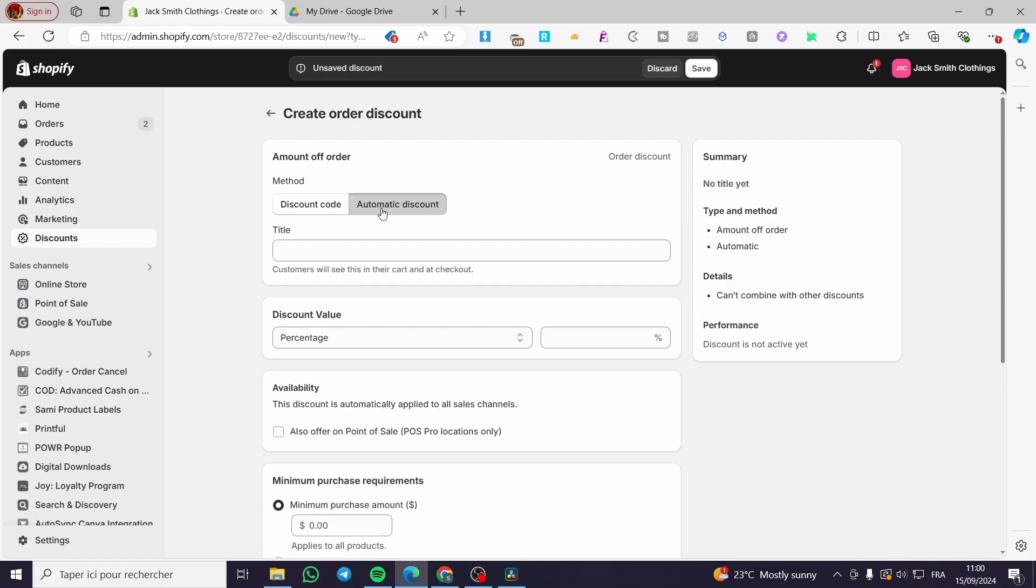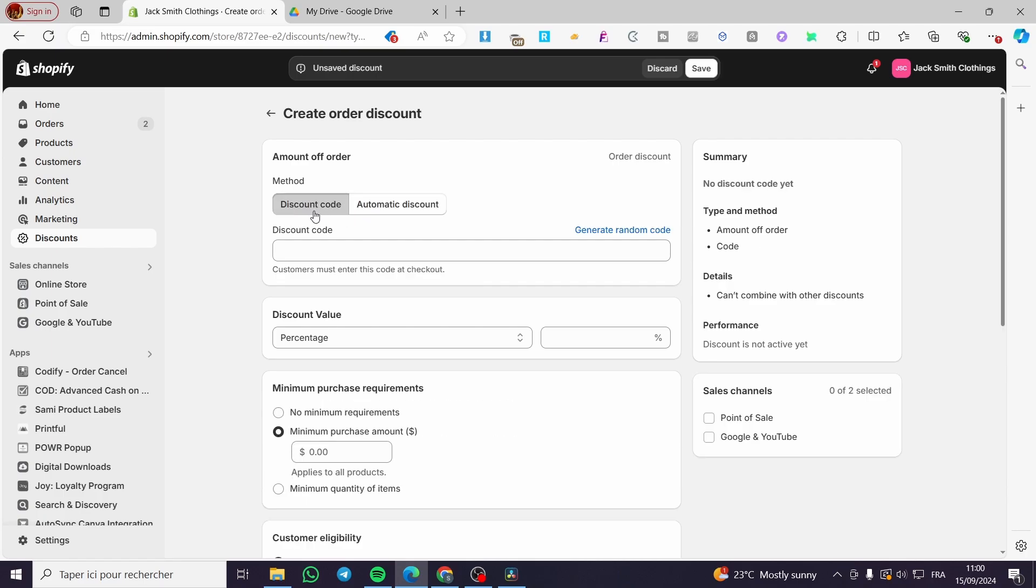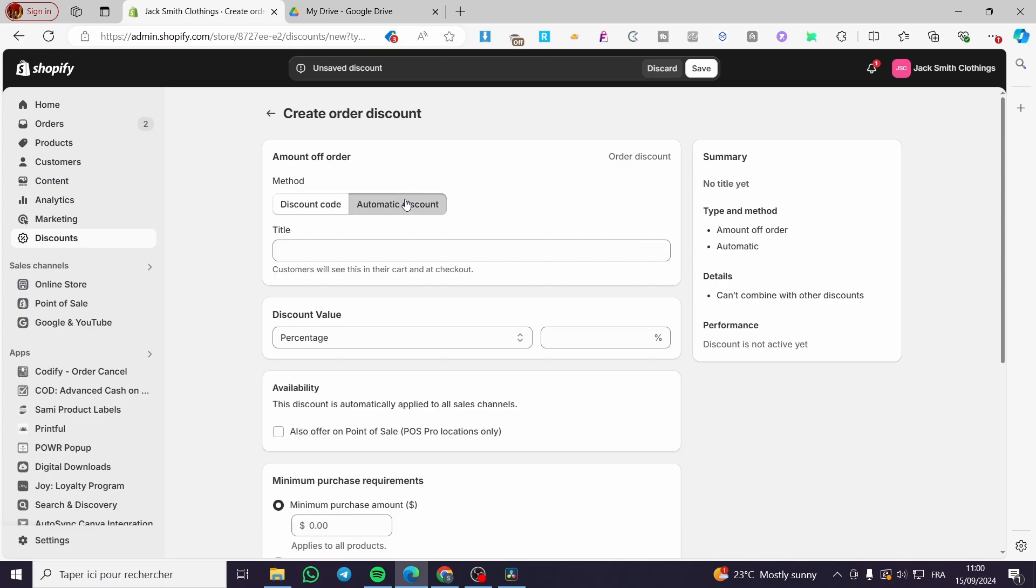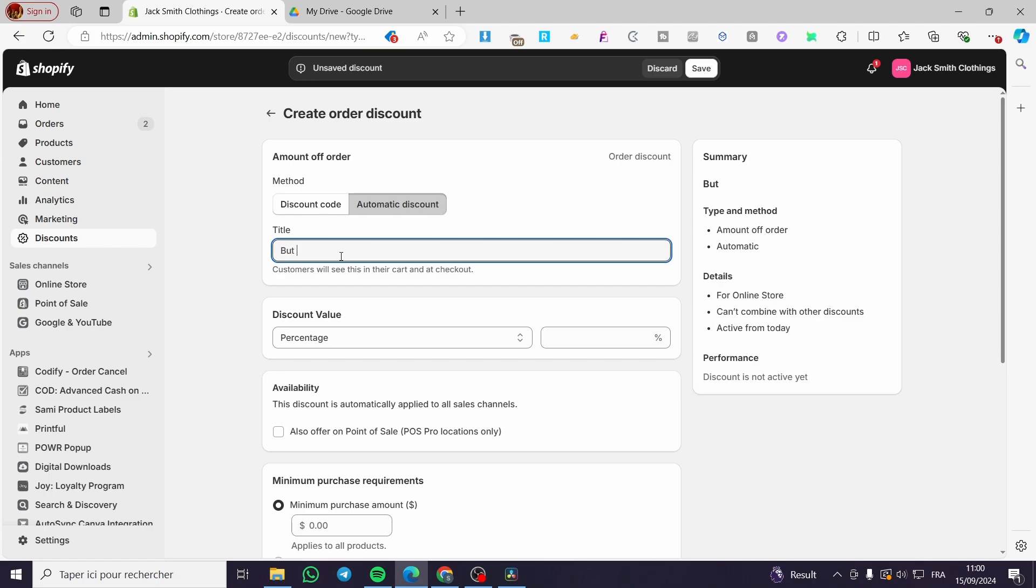Then we're going to set up automatic discount. You can go ahead and add a discount code or generate a random code, but here I'm only going to set up automatic discount. Then we're going to put the type, for example, buy two items and get discount.